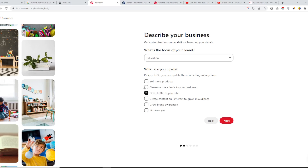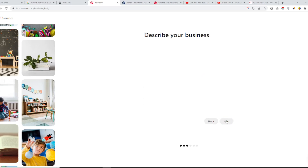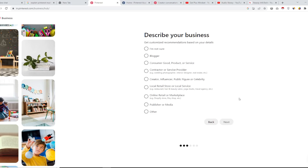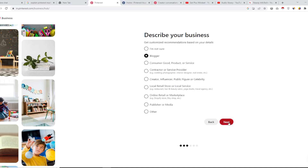The next step is to describe your business to get customized recommendations. For example, you might be a blogger, selling products, a creator, or an influencer. You can select one option from the list based on what describes you best.